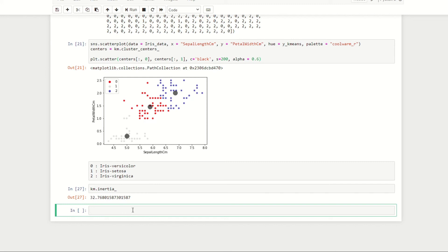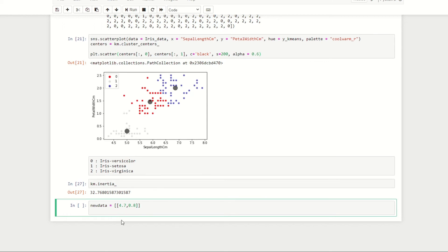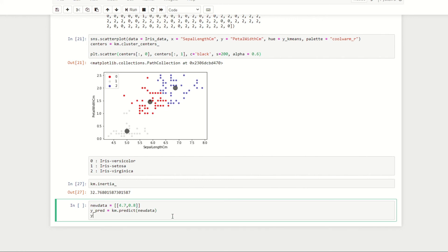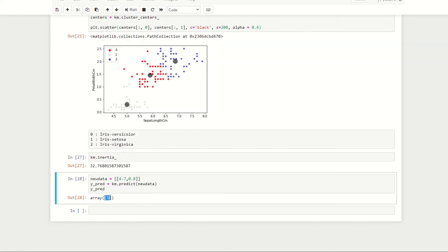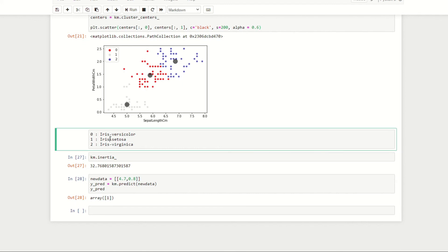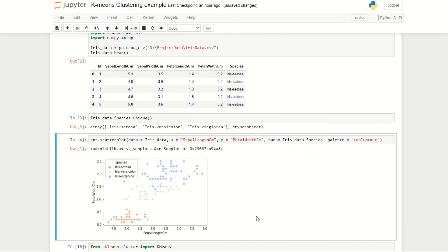We would expect this value to decrease as we have more centroids or more clusters. Let's say one day we went onto a field and found an iris and we weren't sure what type of iris it was. We can use our K-means clustering algorithm to help us determine this. Let's say we recorded that it had a sepal length of 4.7 centimeters and a petal width of about 0.8 centimeters. We can use our algorithm to predict which iris species this observation most likely belongs to by doing y_predict equals km.predict with the new data. If we run this cell we get a value of one, which we noted is most likely iris setosa.